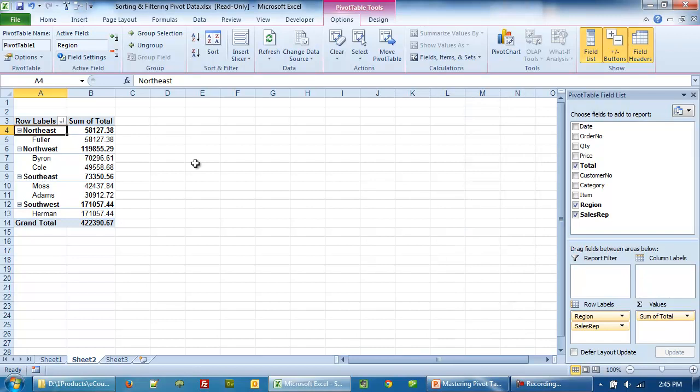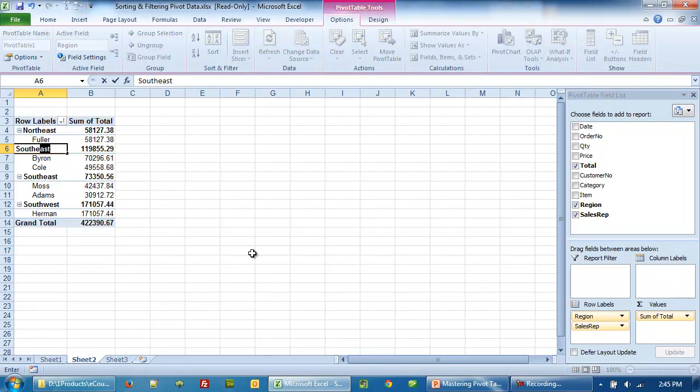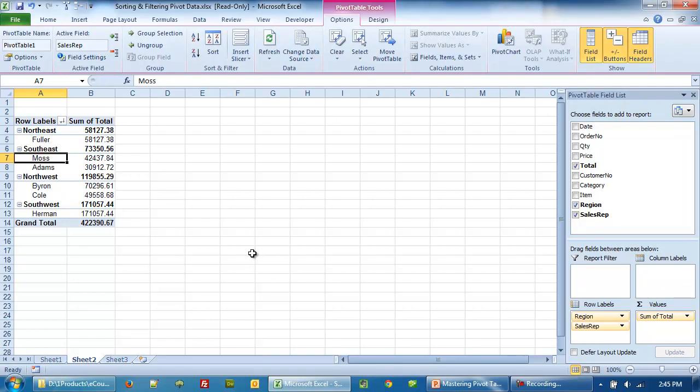And now you notice here we have Northeast and after this I want Southeast. So all you need to do is begin to type Southeast here. Press enter and voila, Southeast along with its two sales reps Moss and Adams moves to the top and Northwest and Southwest.